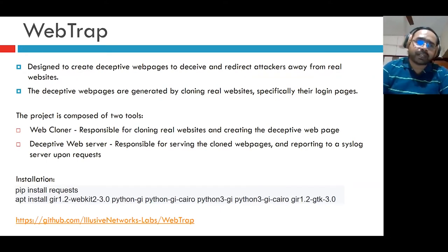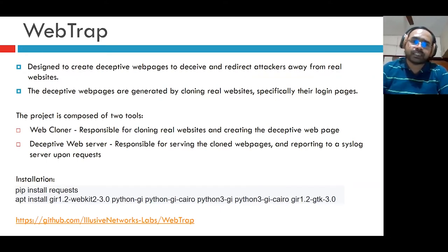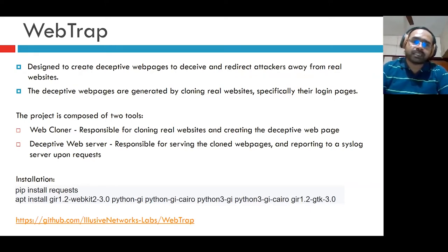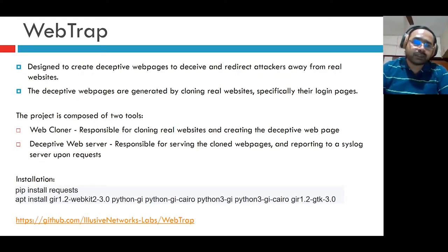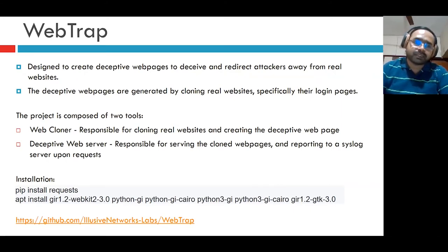Let's see the first tool, WebTrap. It is designed to create deceptive web pages to deceive and redirect attackers away from real websites. The deceptive web pages are generated by cloning real websites, specifically their login pages. The project is composed of two files: a web cloner and a deceptive web server. The web cloner is responsible for cloning real websites and creating the deceptive web page, whereas the deceptive web server is responsible for serving the cloned web pages and reporting to a syslog server upon request.